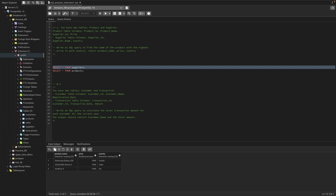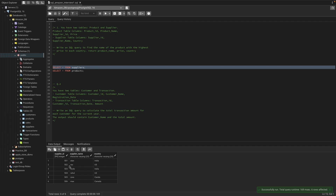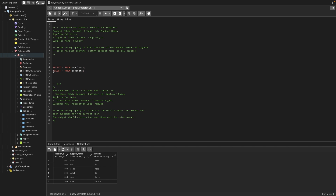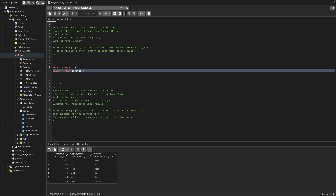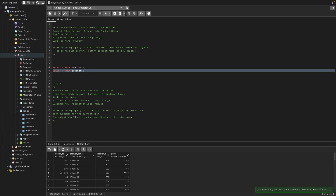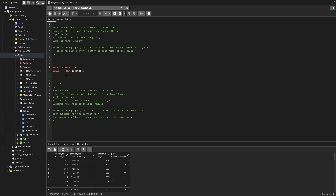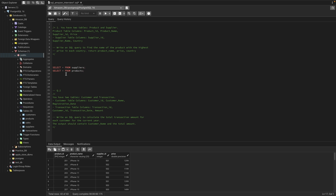I've created a dummy table for practice. The supplier table has supplier_id, supplier_name, and country. The product table has product_id, product_name, supplier_id, and price. Both tables share the common column supplier_id. Before solving, we need to understand what exactly we need: product name, price, and country.